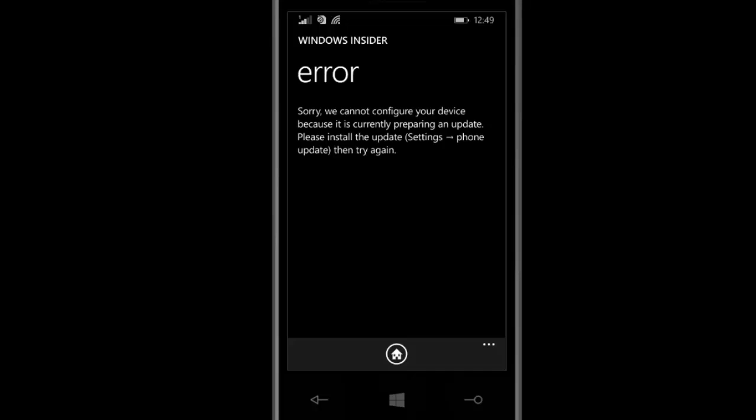It will automatically prepare your device for Windows 10, then it will automatically reboot your mobile.